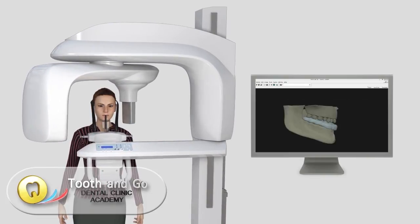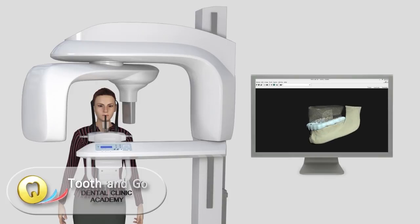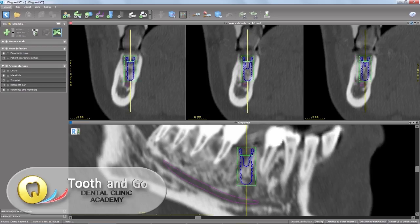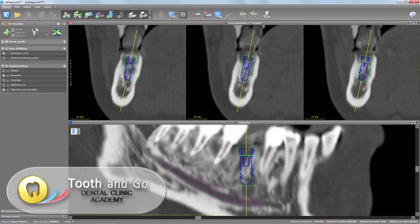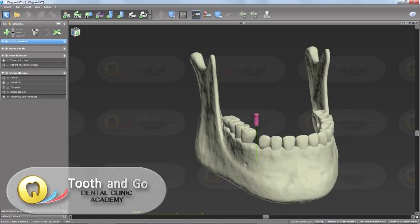The scanned files of the patient's arch will be integrated into our Co. Diagnostics implant planning software. The software allows us to virtually plan the implant placement.